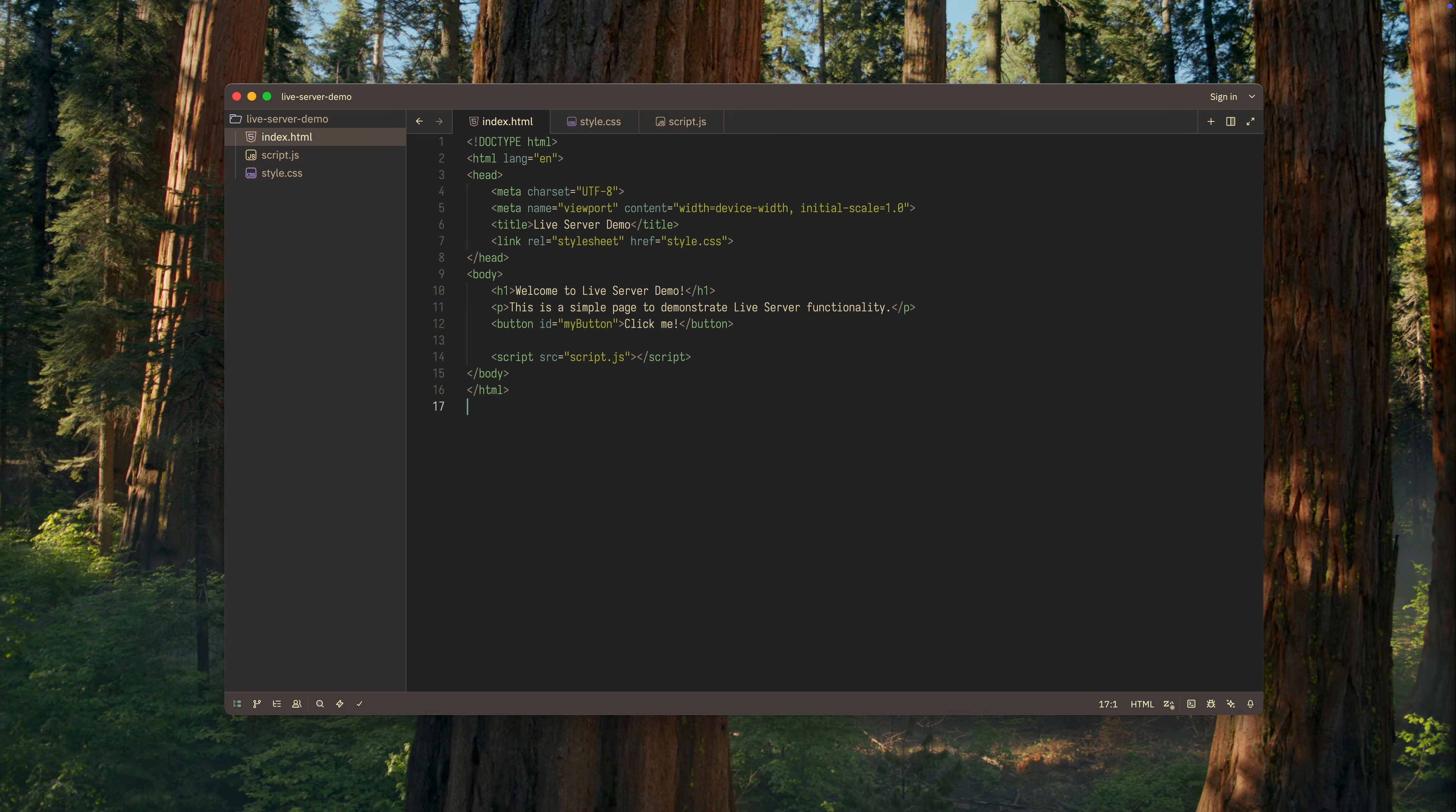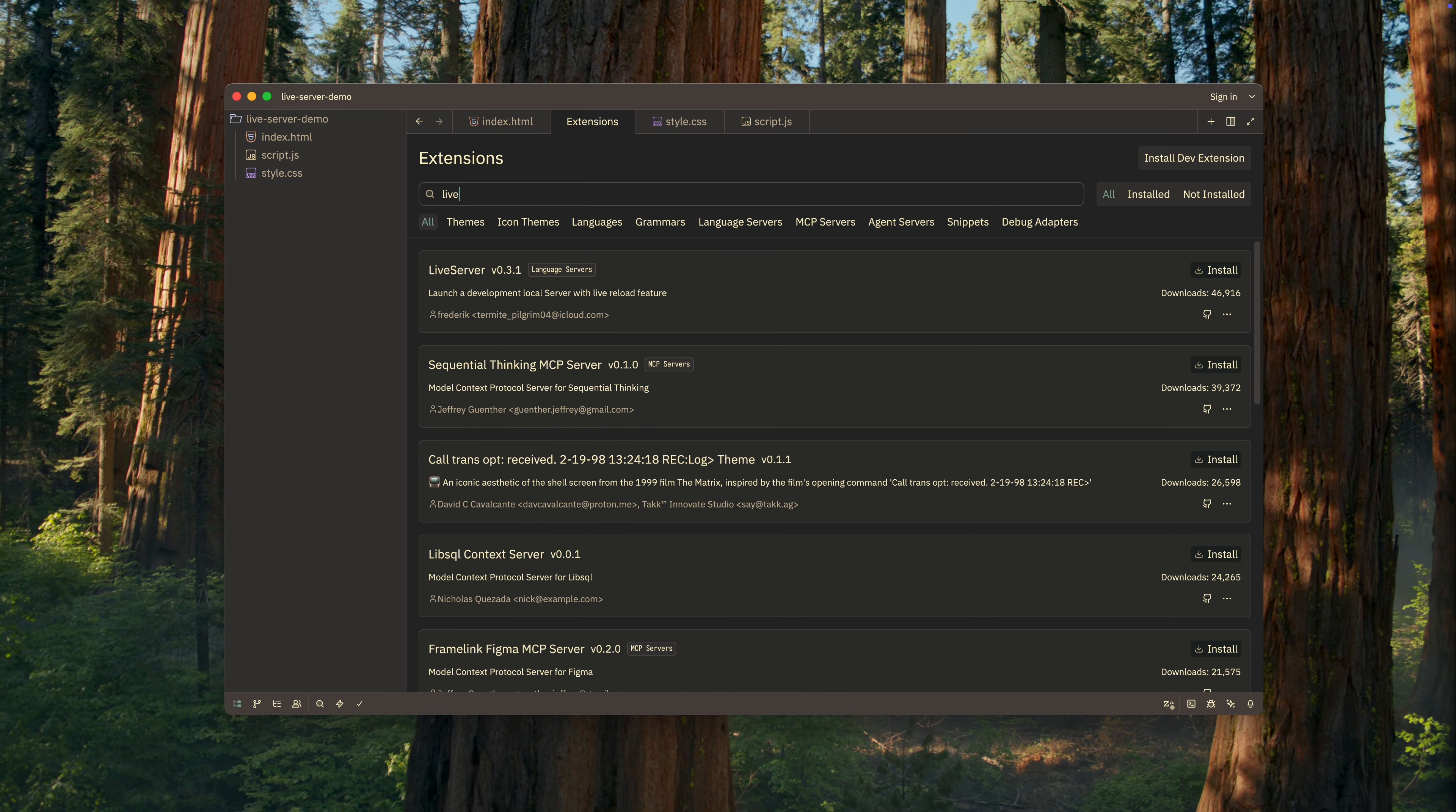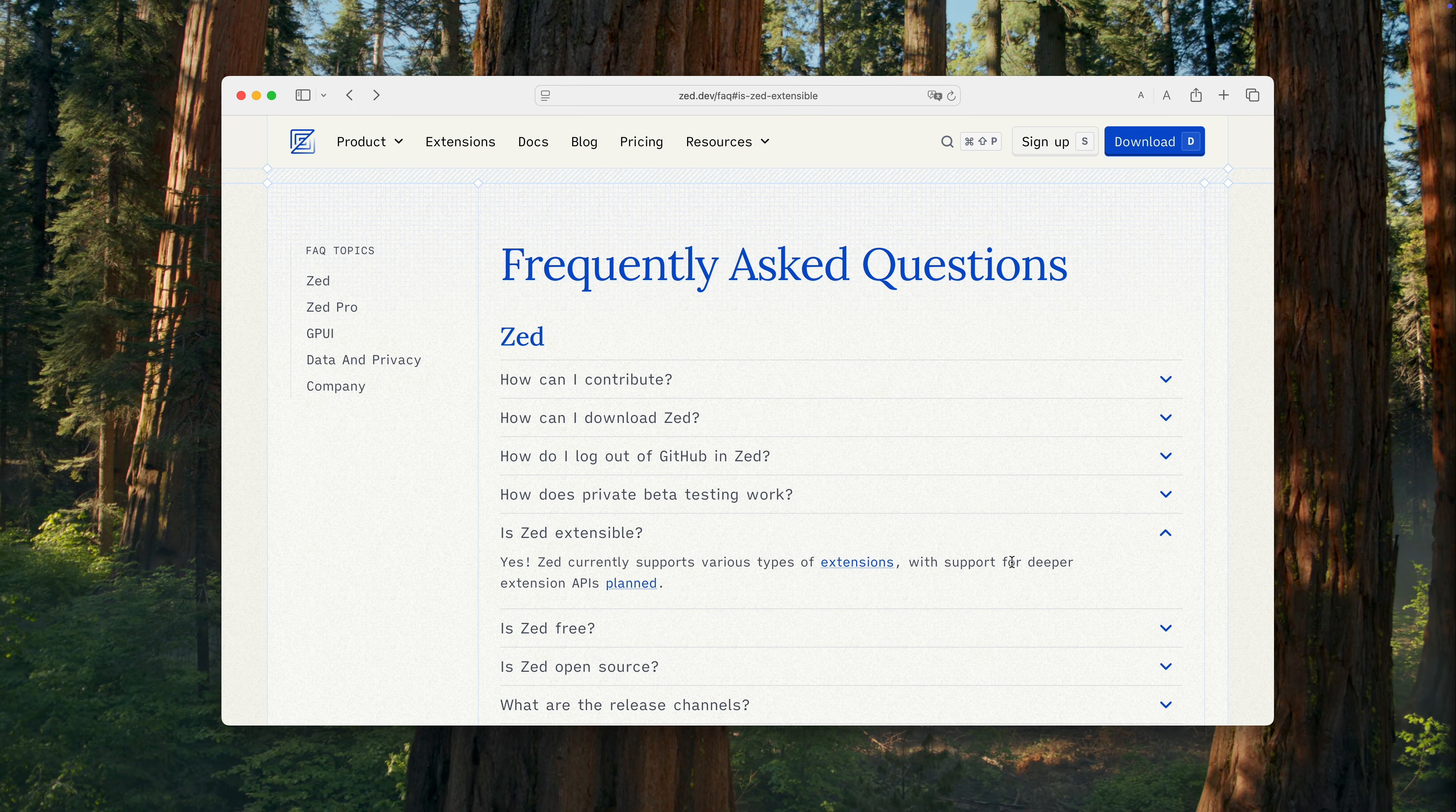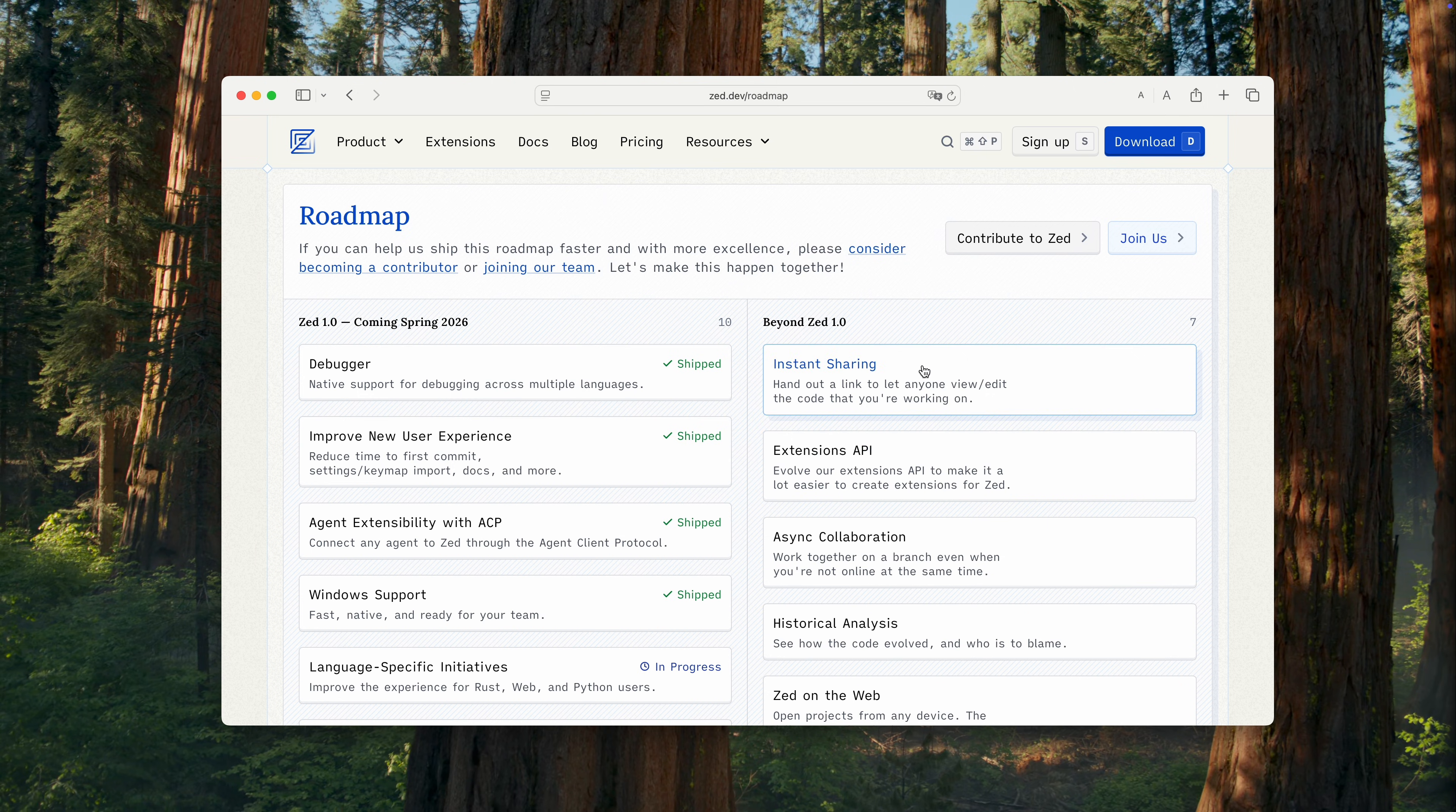Let's start with extensions. If you search for a similar extension for Zed, you can do this either in the editor itself or on its website. You'll find one extension with the same name, Live Server. It's a fairly simple extension. However, to be fair, it's important to note that Zed's extension API is currently limited. There are plans to improve this API, and as far as I understand, that will happen sometime next year.